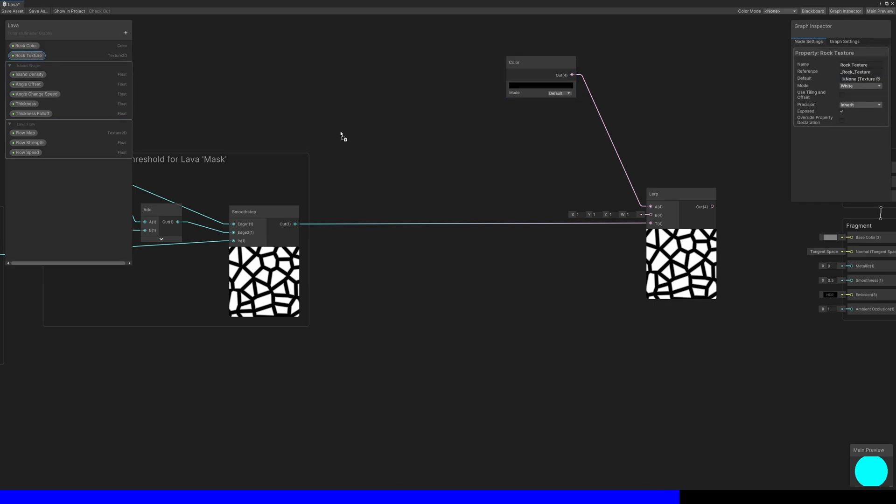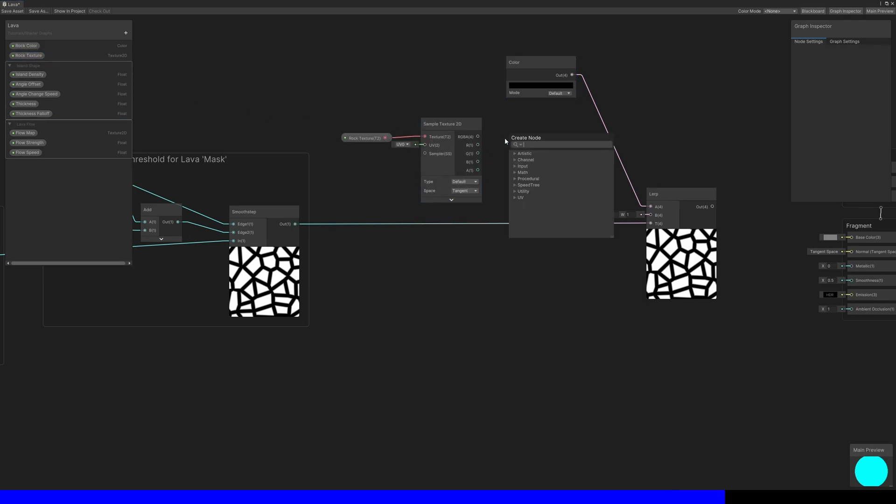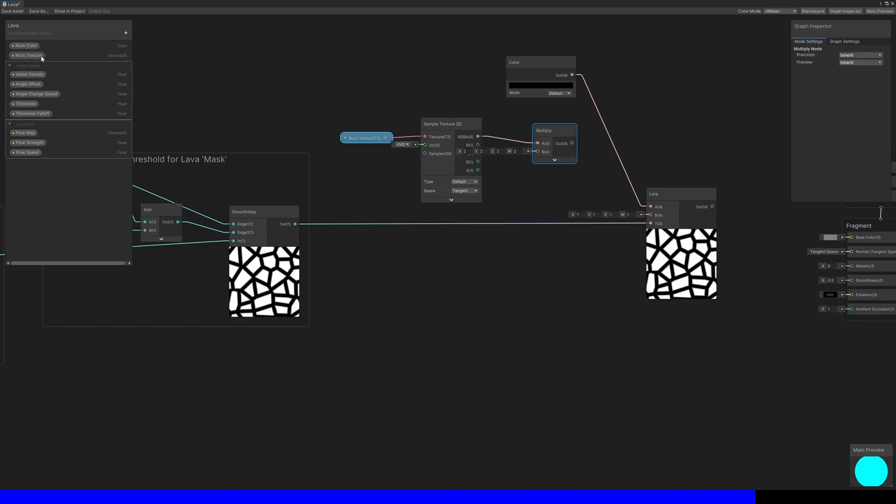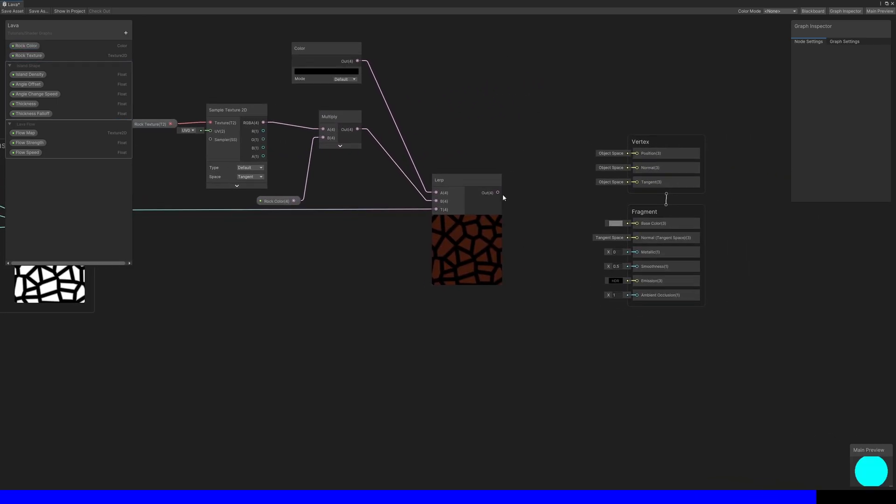For the B slot, I'll sample my rock texture property and multiply by the rock color property. The lerp output can be used for the graph's base color output because our rocks are regular objects that should have lighting applied normally.